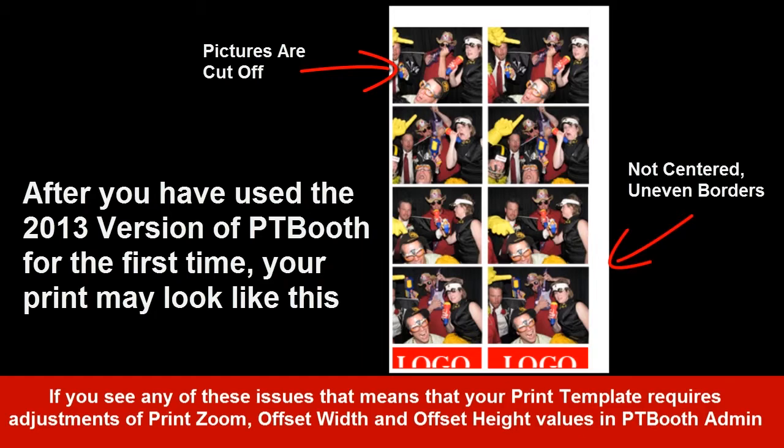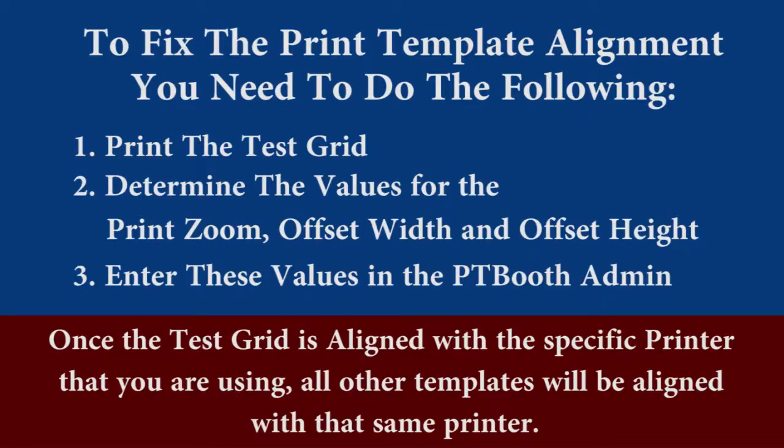Don't worry about this. This is completely normal and very easy to fix. In this video we will explain how to properly align your print template with your printer.